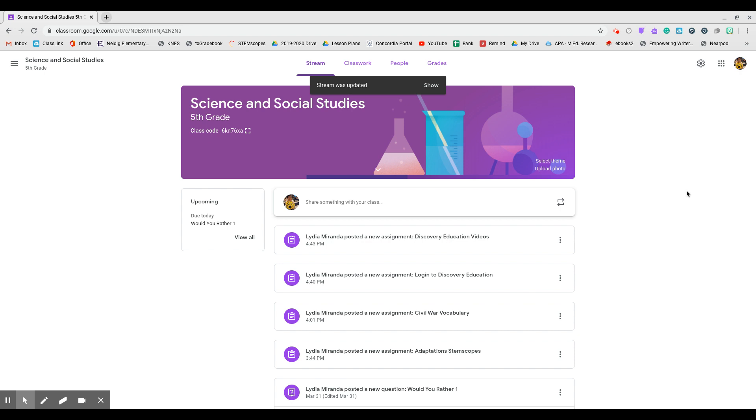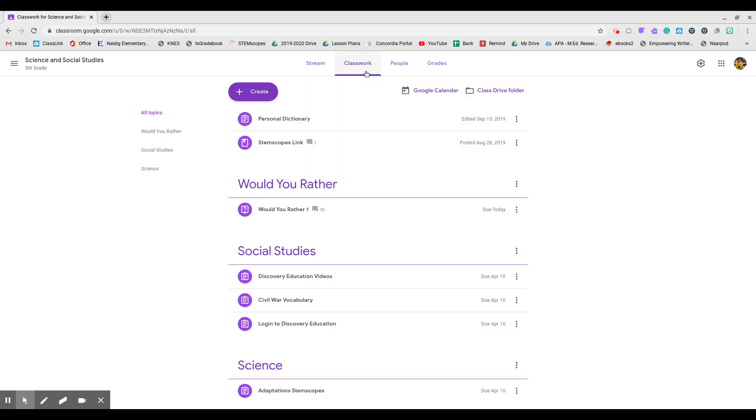So here's your Science and Social Studies Google Classroom. You've been to this hopefully by now. Most of you have turned in last week's assignment, which was just the would you rather question. So in order to see what you're doing this week, you're going to go to classwork and this is for the whole week.